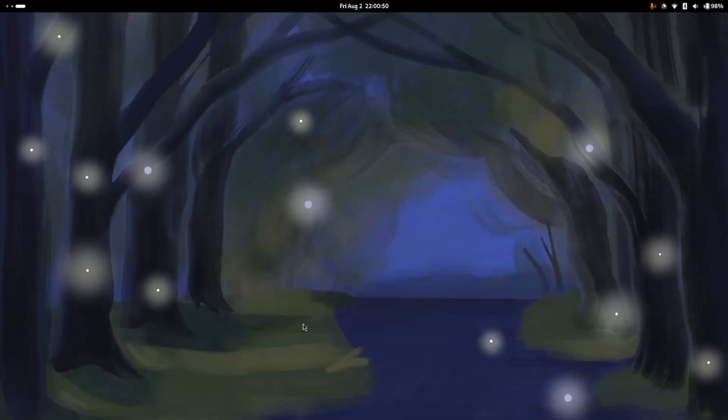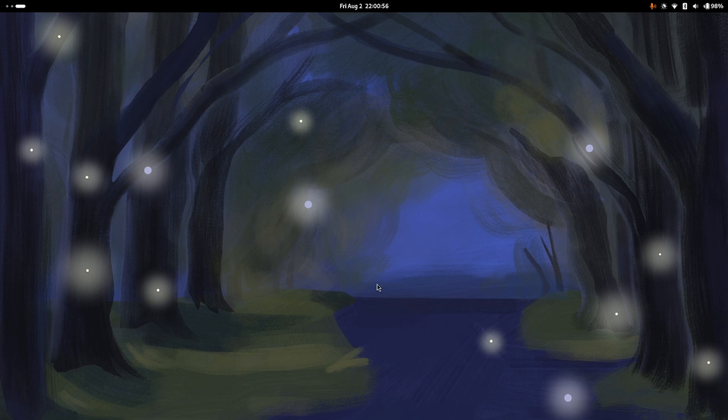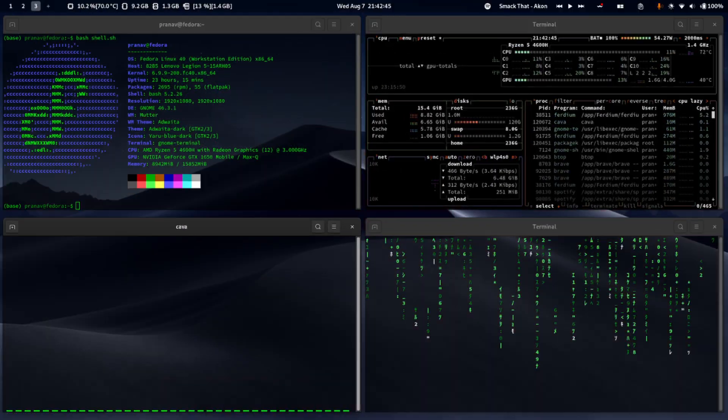So today I'll be showing you how you can customize your Fedora desktop to make it look a lot nicer. This is how it looks right now and with a few extensions, apps and wallpapers, we can make it look a lot nicer like this.